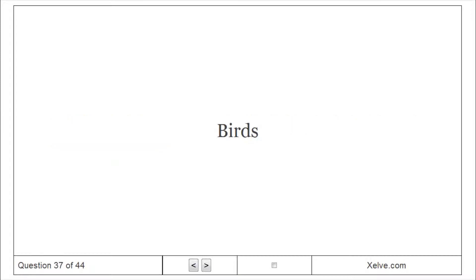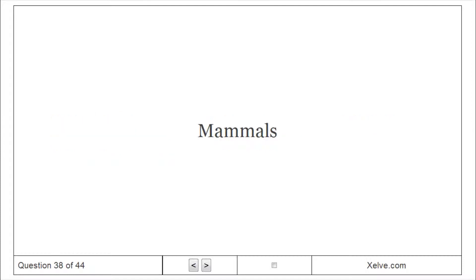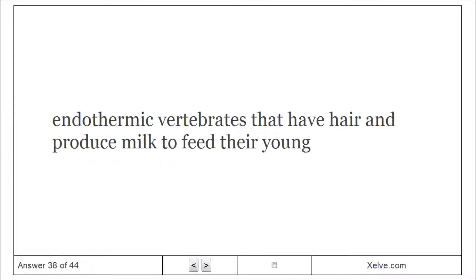Birds: Vertebrates that live on land; feathers cover the body and legs; cold-blooded. Mammals: Endothermic vertebrates that have hair and produce milk to feed their young.